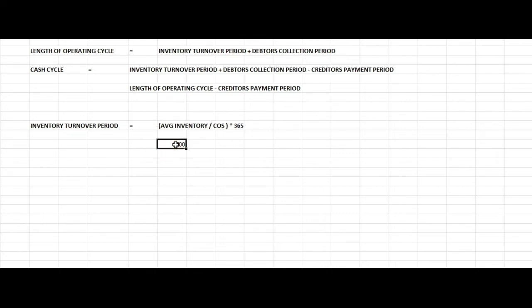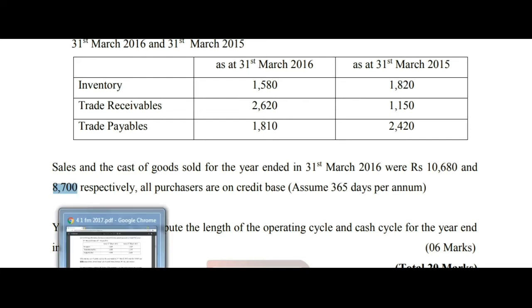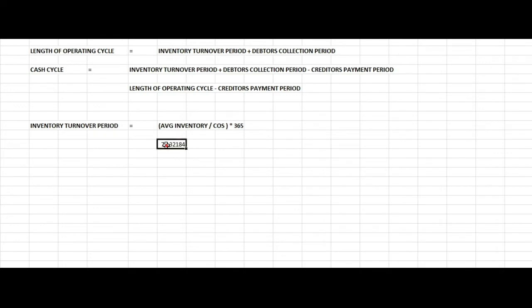The average inventory is 380. Multiplying by 365 days gives approximately 79.32 days for the inventory turnover period.